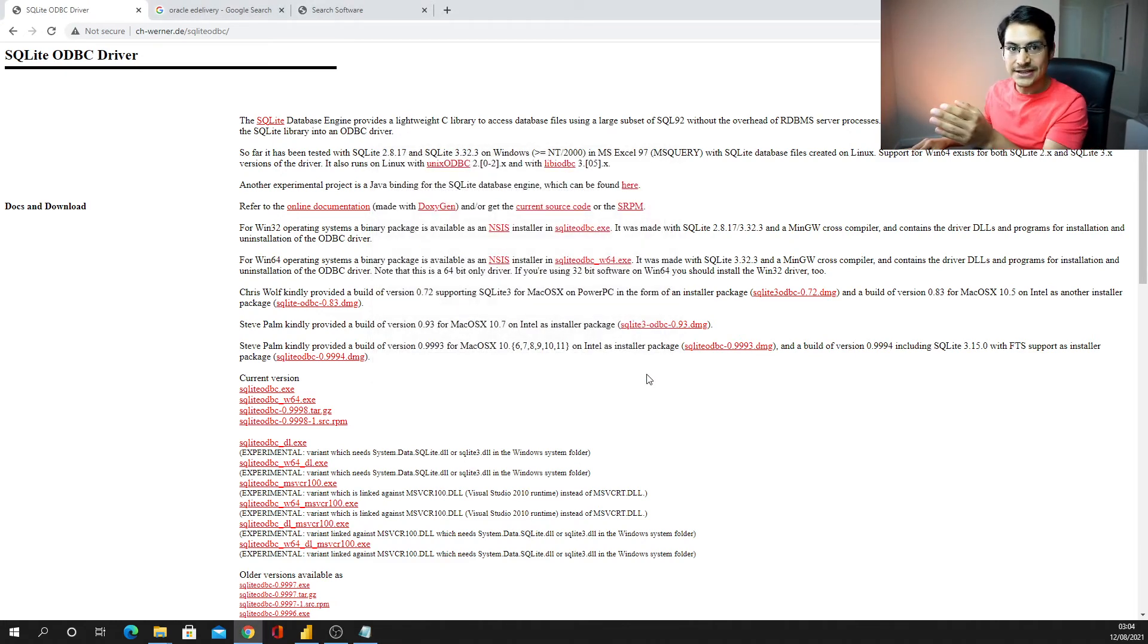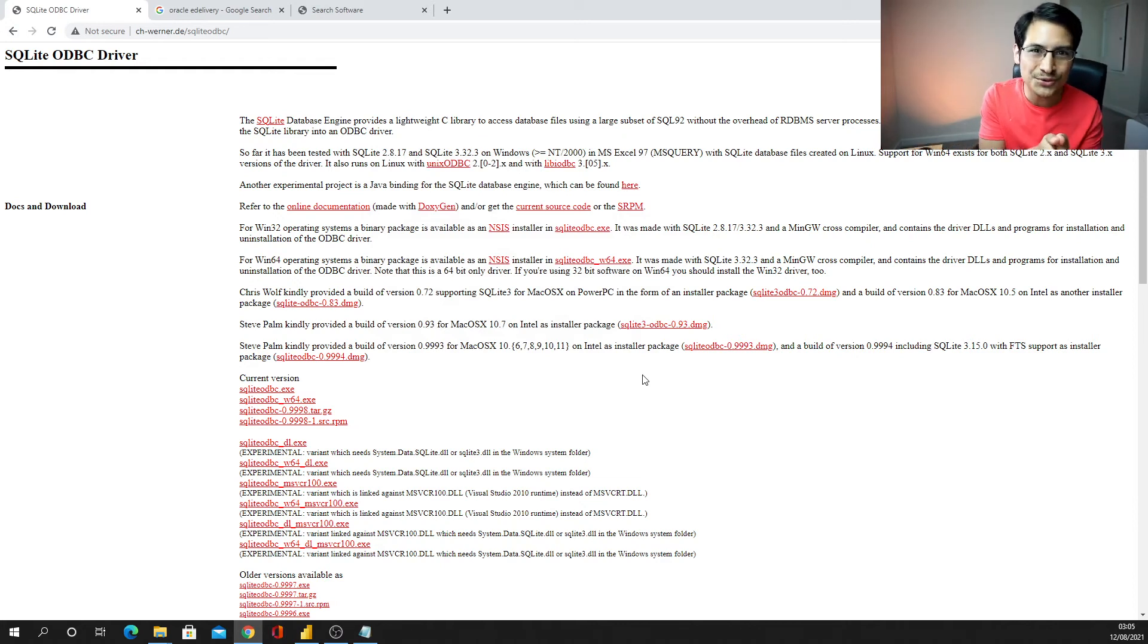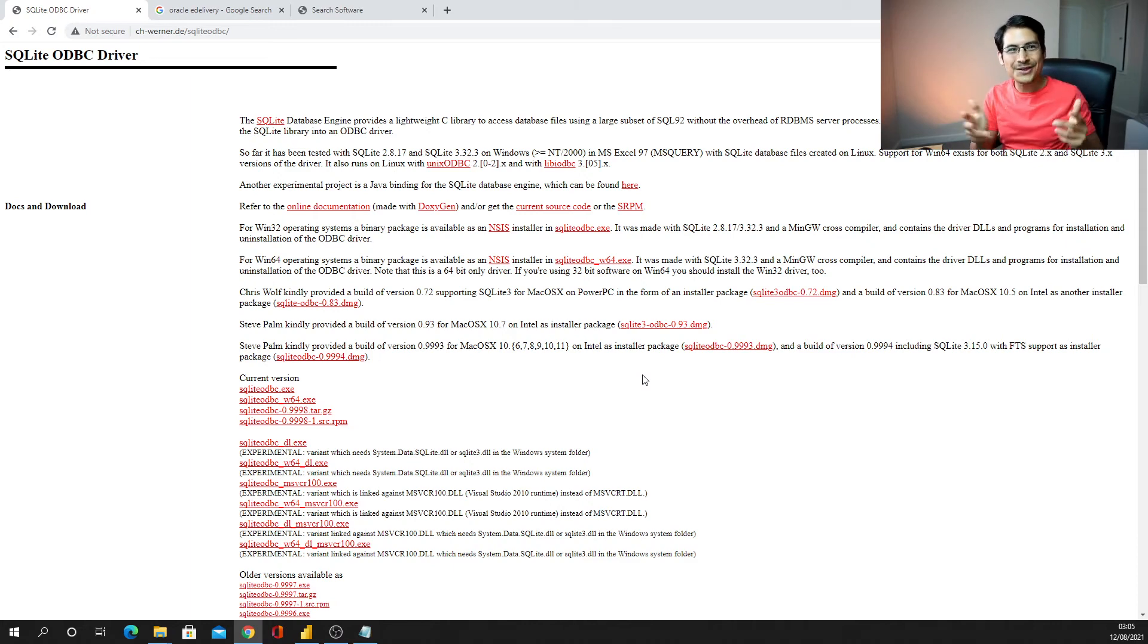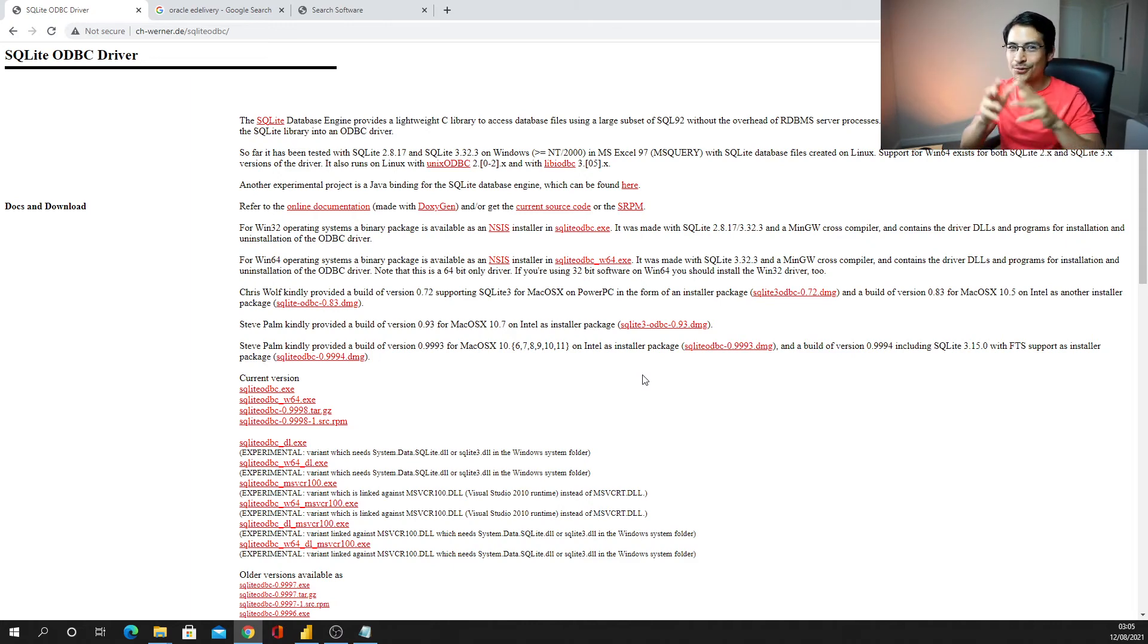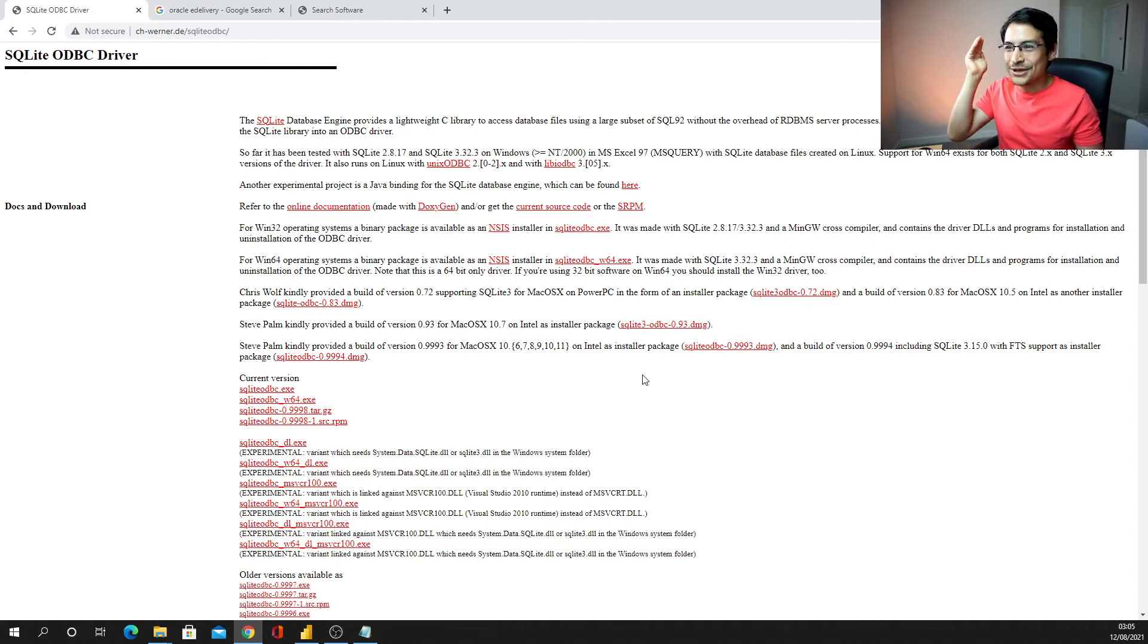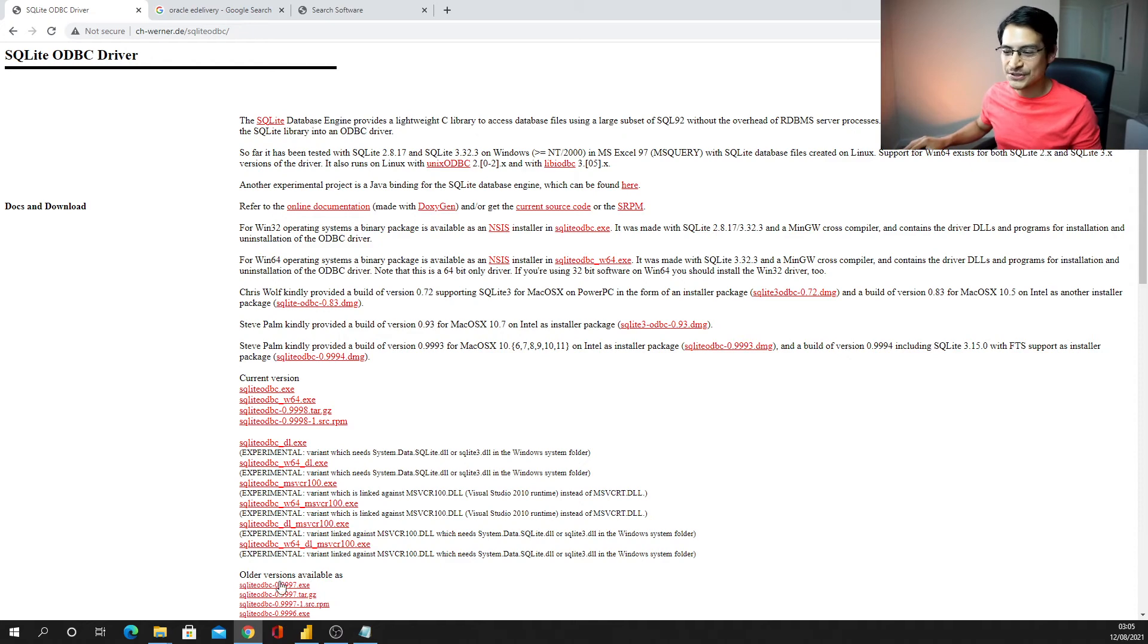Once that is finished, you have now your ODBC installed, but you need to configure that, so that's why it becomes a little techy, but here you are with the guidance you need.